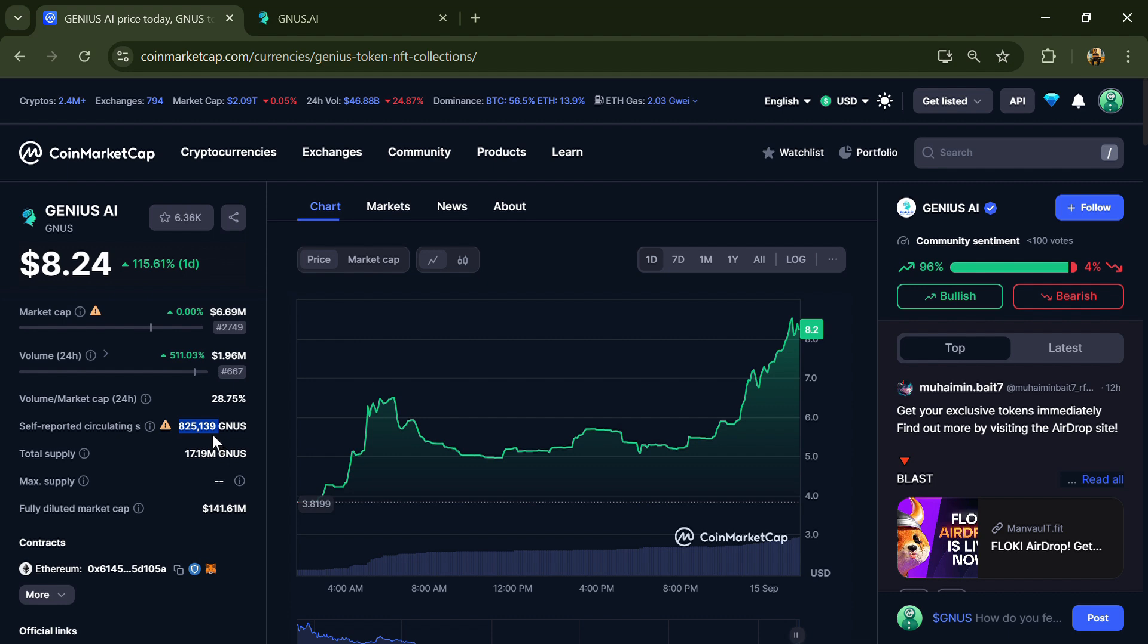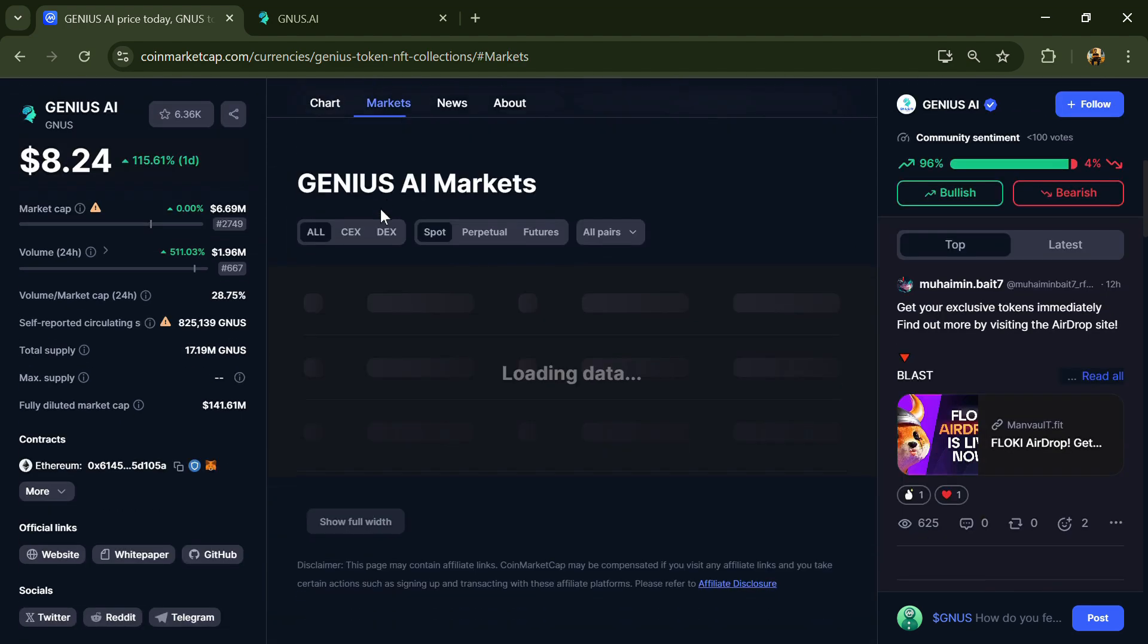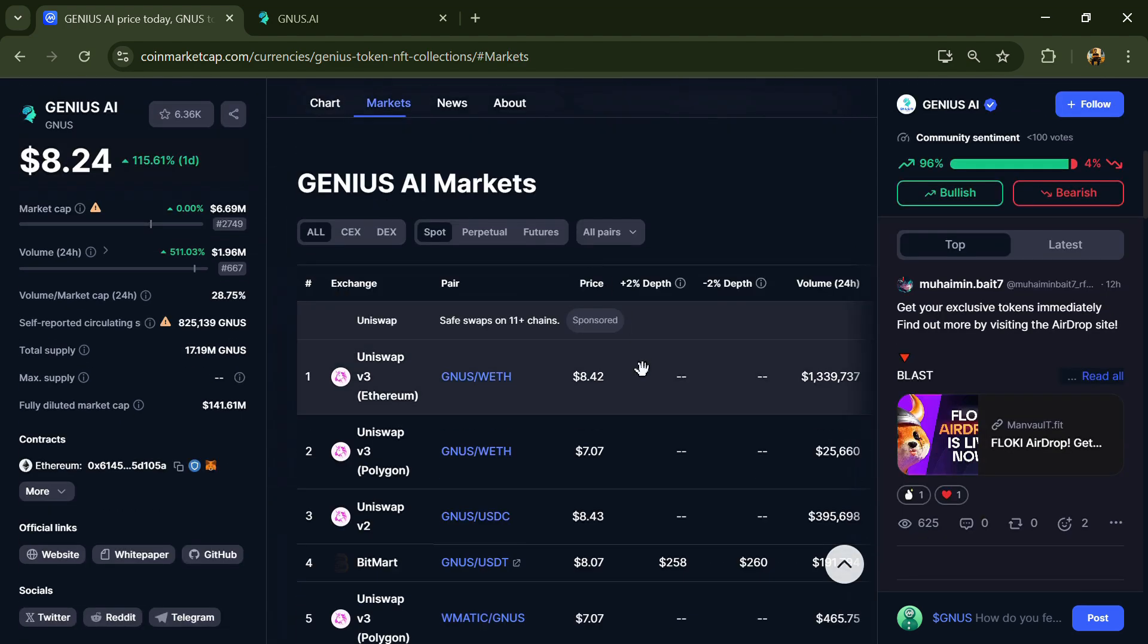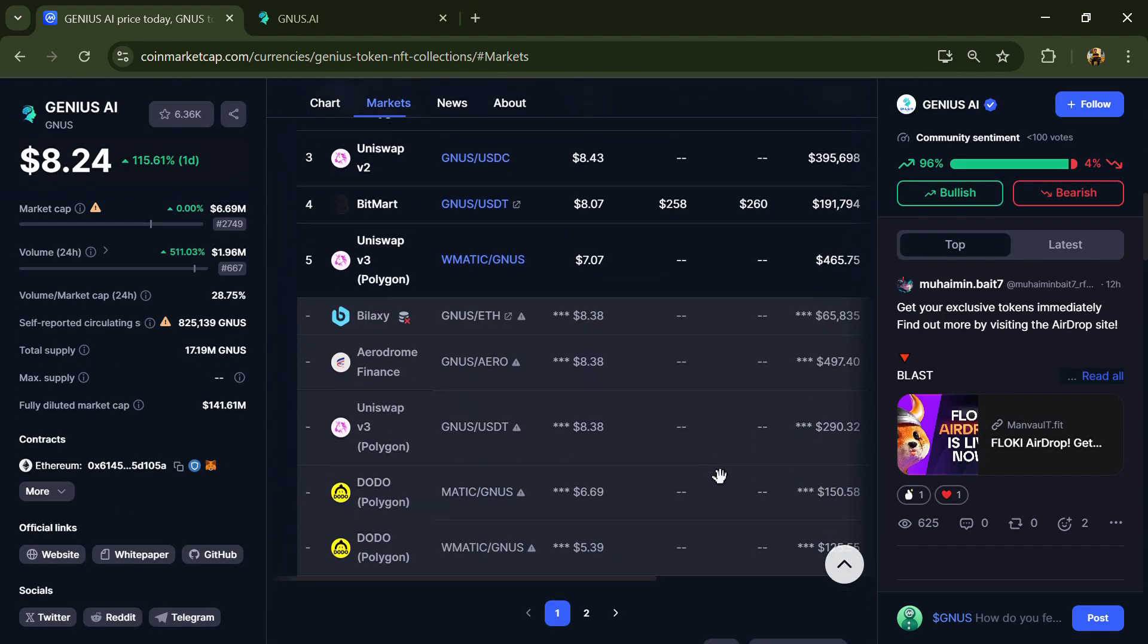The GNUS token is listed on Uniswap V3 and other exchanges.